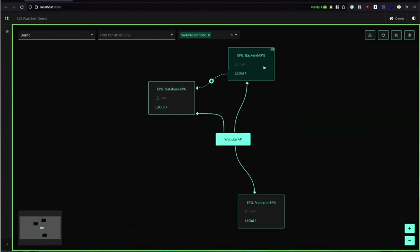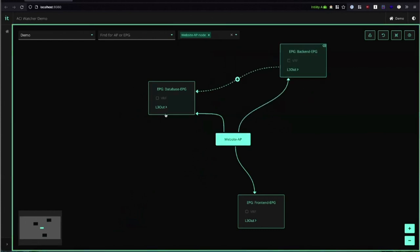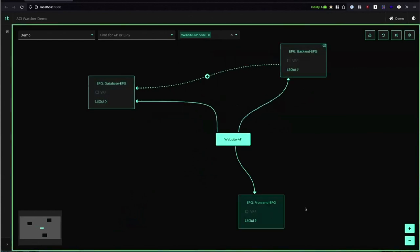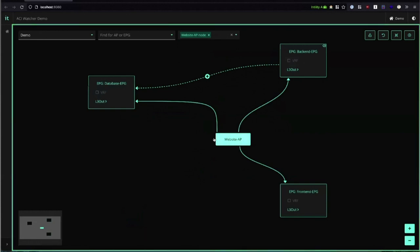Here we have the application profile which describes our application. The solid arrow points out to its endpoint groups which is essentially just a group of endpoints or VMs, servers, etc.